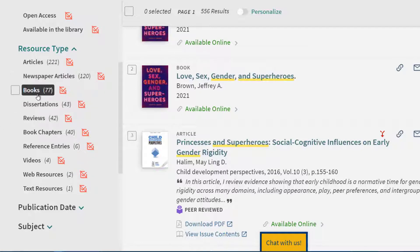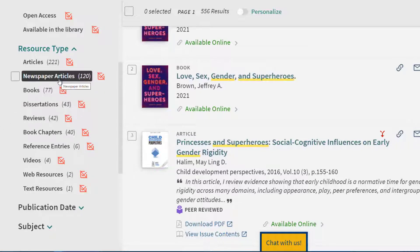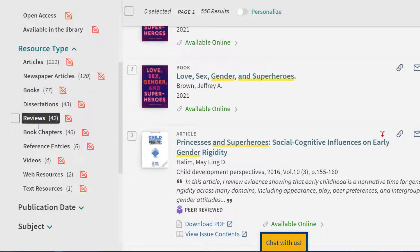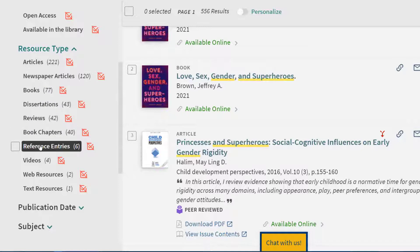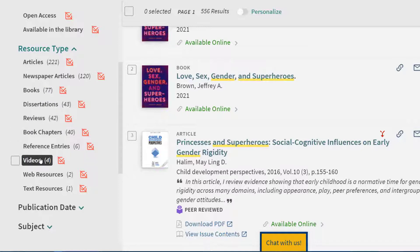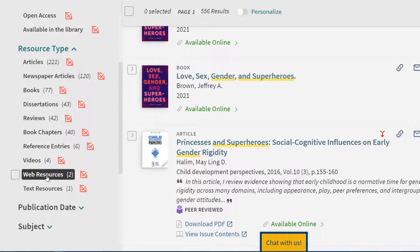Your results include a mix of books, newspaper articles, book chapters, reference entries, videos, and web resources.